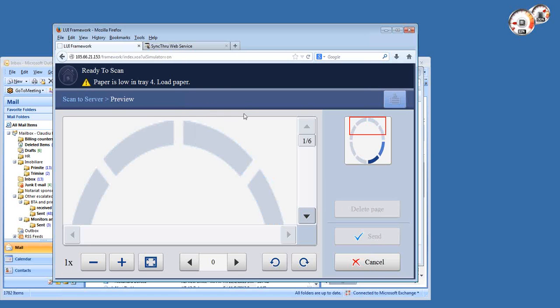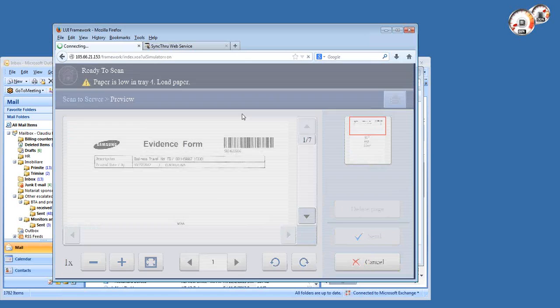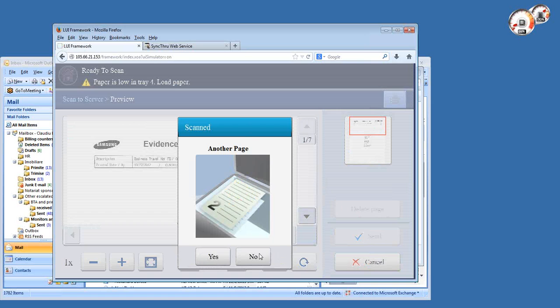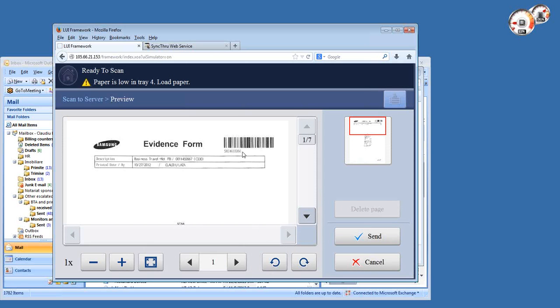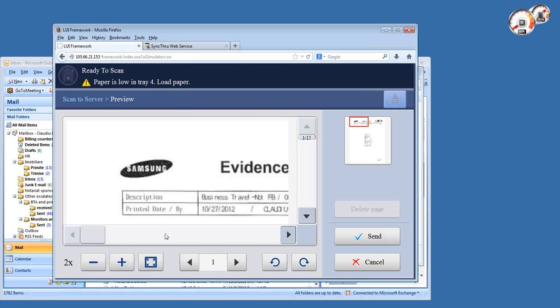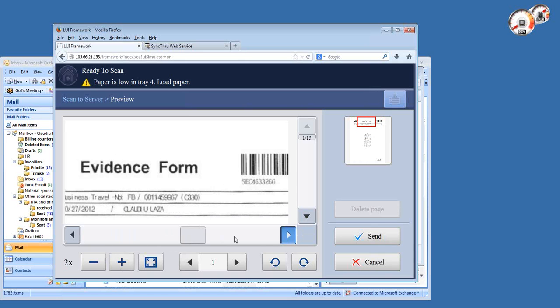Let's see first the document that's in the scanner. I have a page on the glass which is one of those expense report documents that we use internally. I'm going to do a preview so you see how it looks.